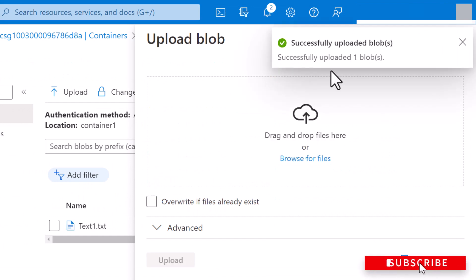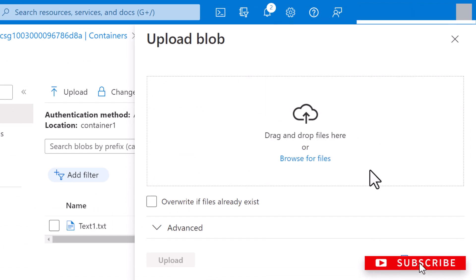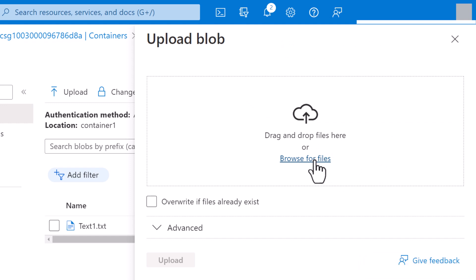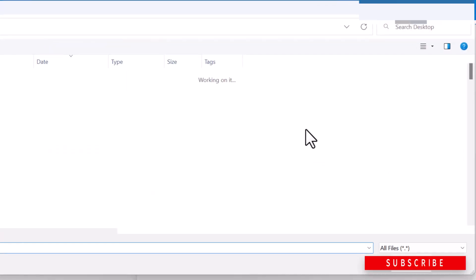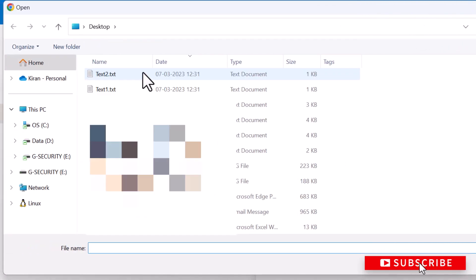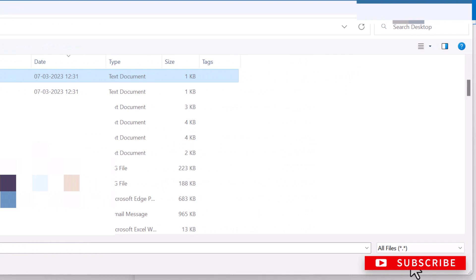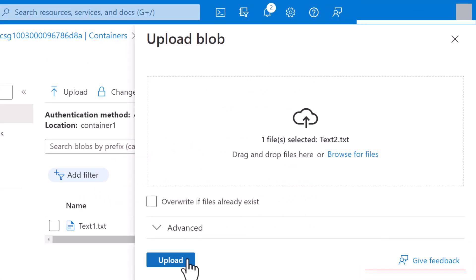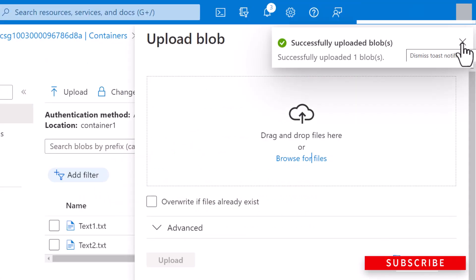Okay, it is successfully uploaded. So I'm going to upload another file, click on browse for files. And I'm going to select text2.txt, click on open. I'll click upload again.